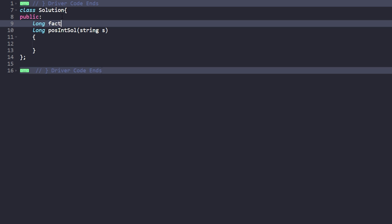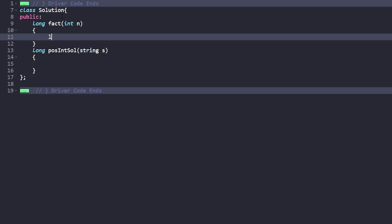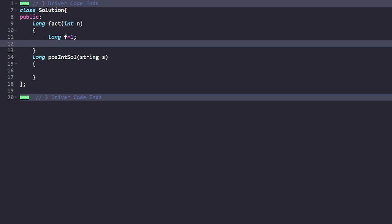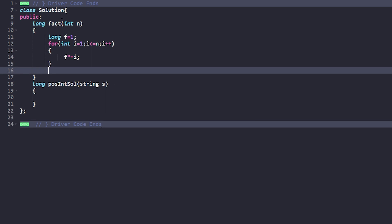We will first make a factorial function. Long factorial, pass n. Initially the factorial will be equal to 1. We iterate for i from 1 while i is less than or equal to n, i plus plus, and keep multiplying: fn times equal to i. That is n factorial — 1 times 2 times 3 up till n. We then return the factorial calculated.